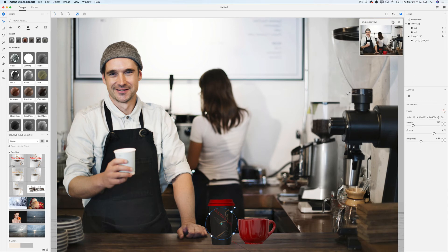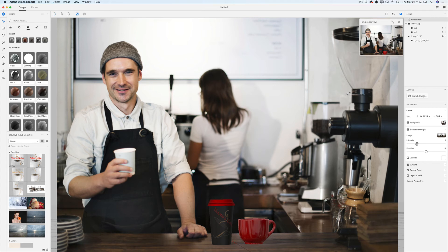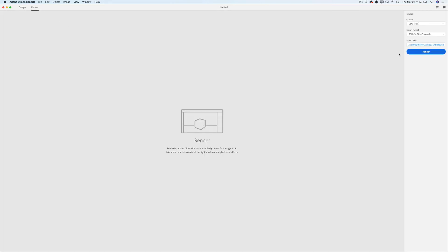You can adjust the light if you want — click on Environment and adjust intensity and rotation. After you're satisfied with your light, composition, and your customer's logo, just click Render. Here you need to specify the quality — I always choose High, which is slower but better quality. For export format I choose PSD, because I want all layers available for modification later in Adobe Photoshop CC. Specify the location of your rendering, double-check everything, and click Render.